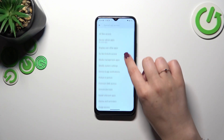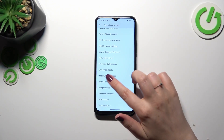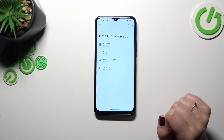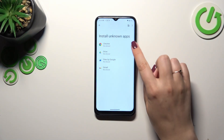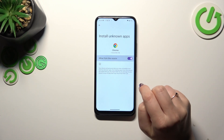In this list we have to find the option called Install Unknown Apps, so let's tap on it. As you can see, we've got the list of apps which are allowed or not allowed to install some content, and we can change it by tapping on the app and tapping on the switcher.